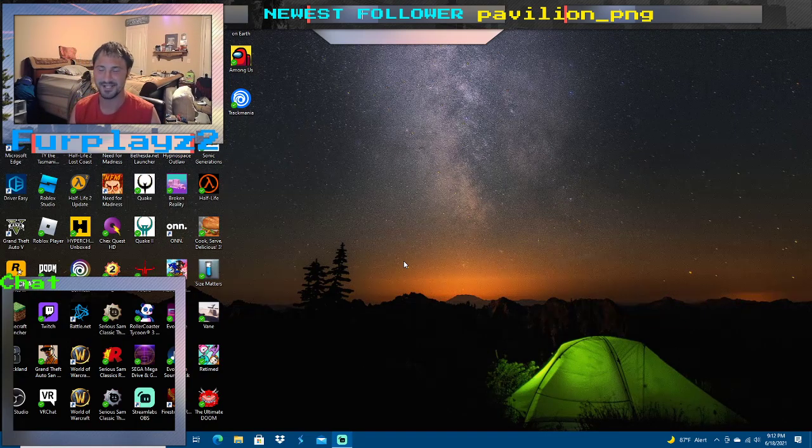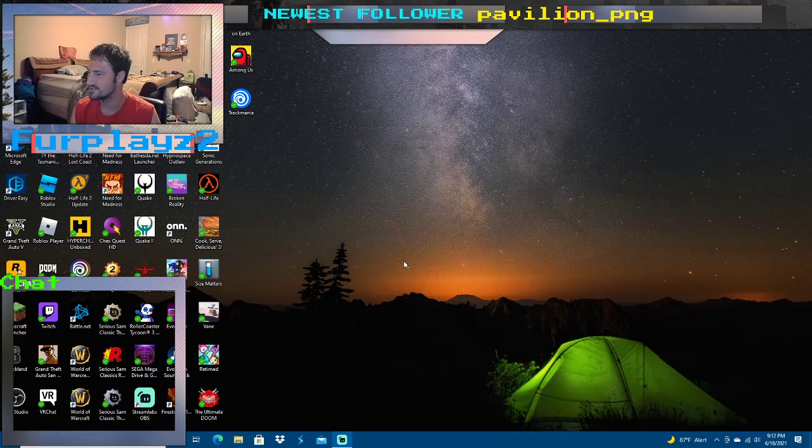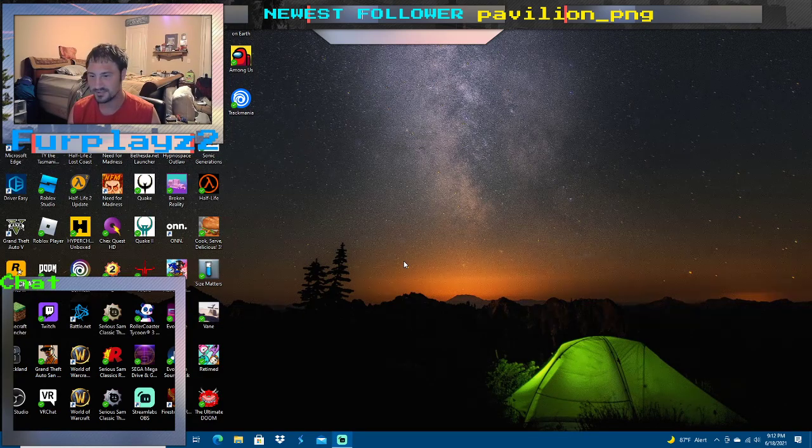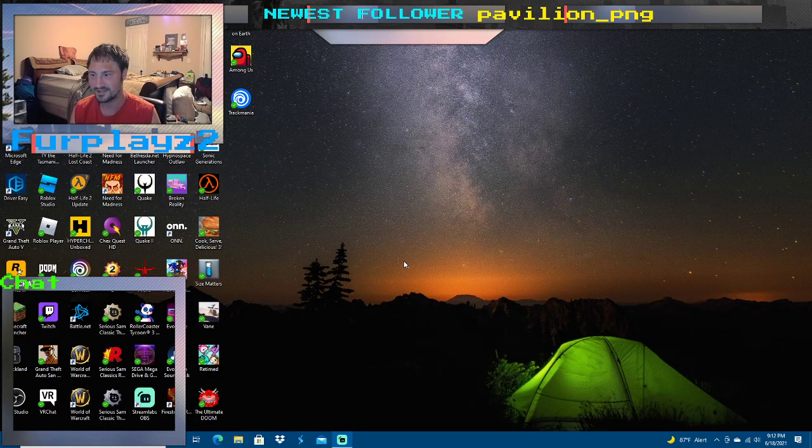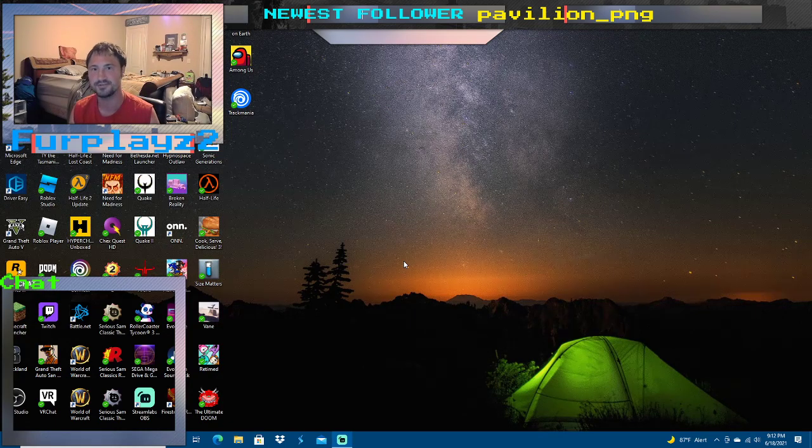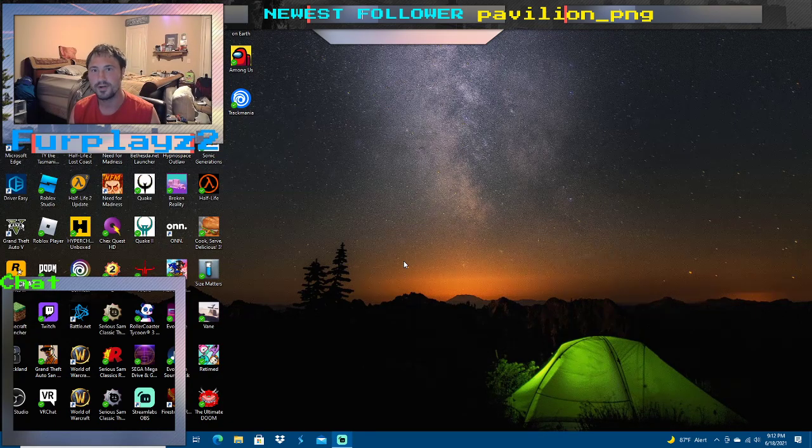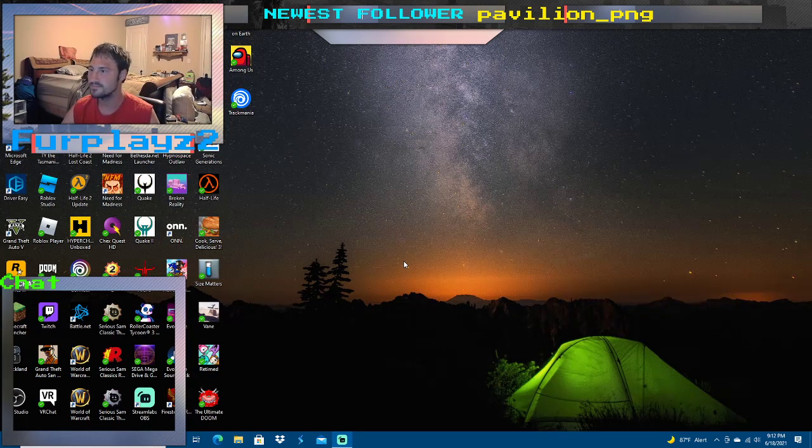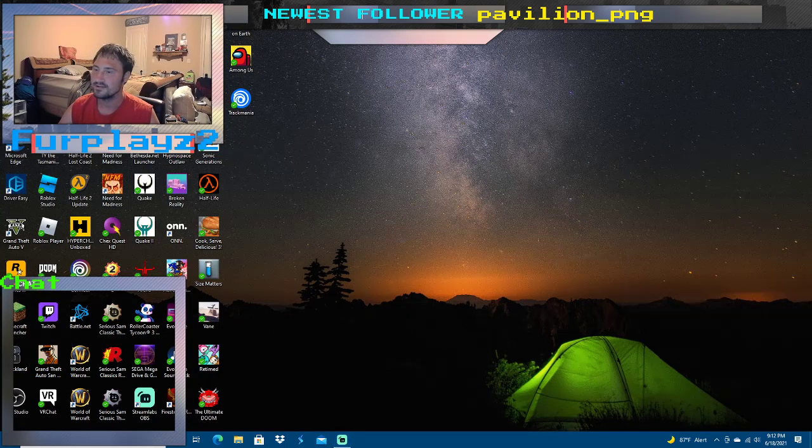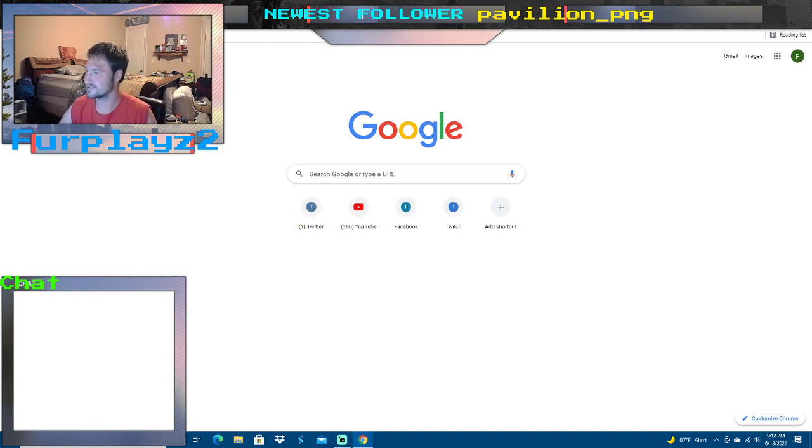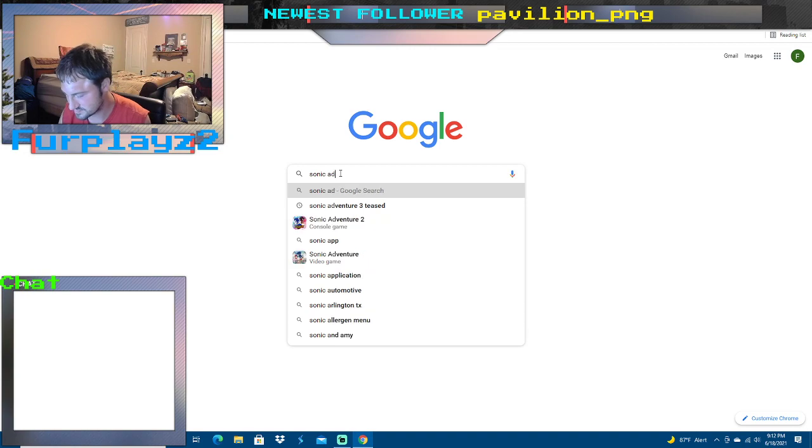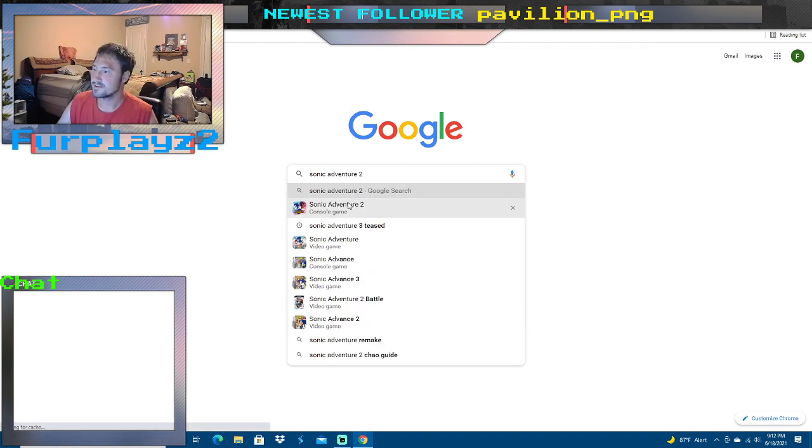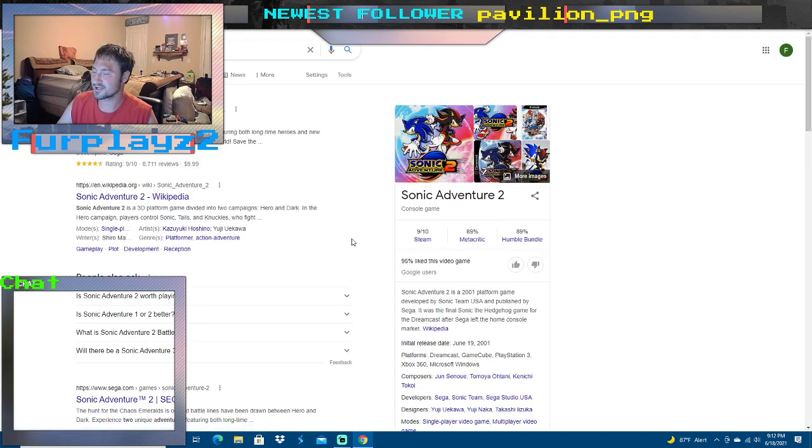In all seriousness, hello and welcome to chillin chat. So to get things off my chest, today marks a very special occasion. What is that special occasion? I'll show you because it's actually really cool. As of today, Sonic Adventure 2 is officially 20 years old.